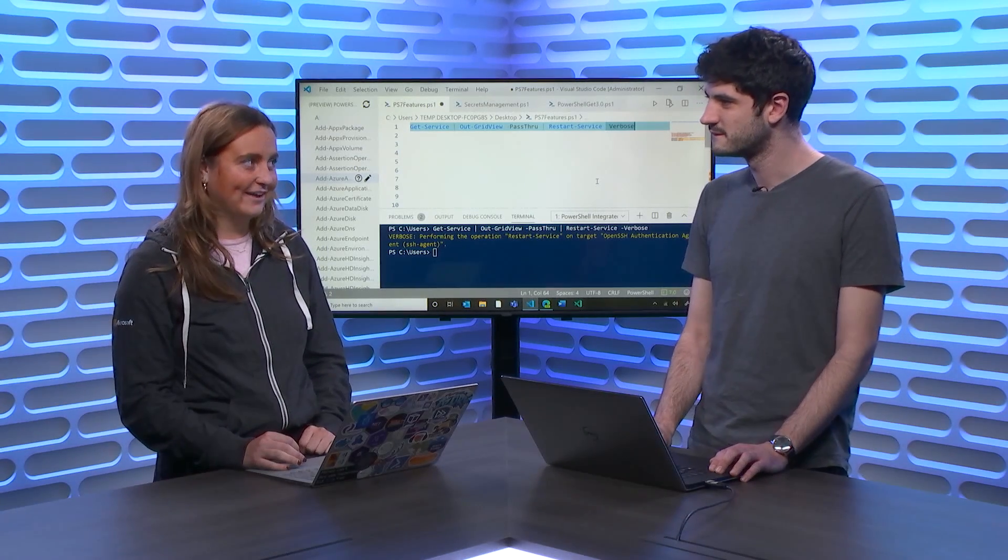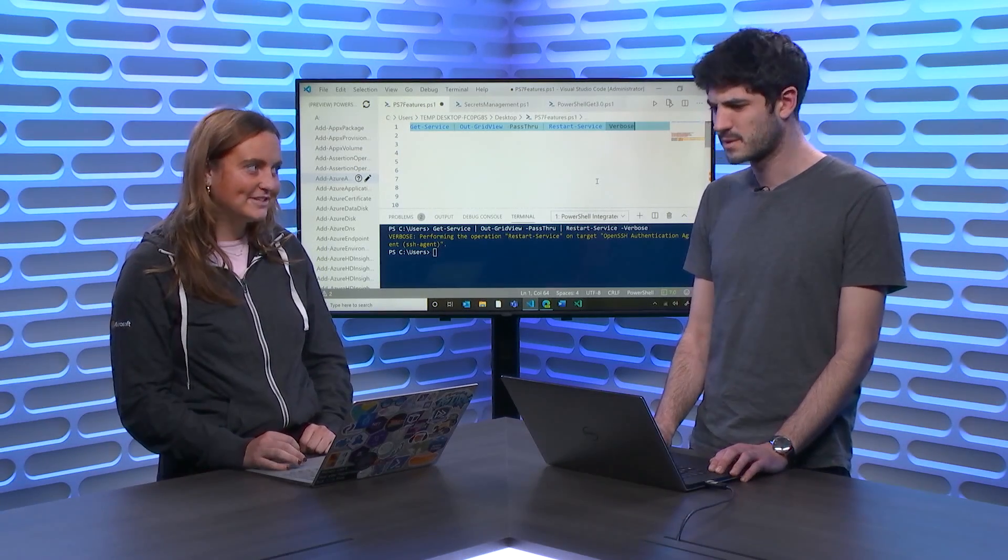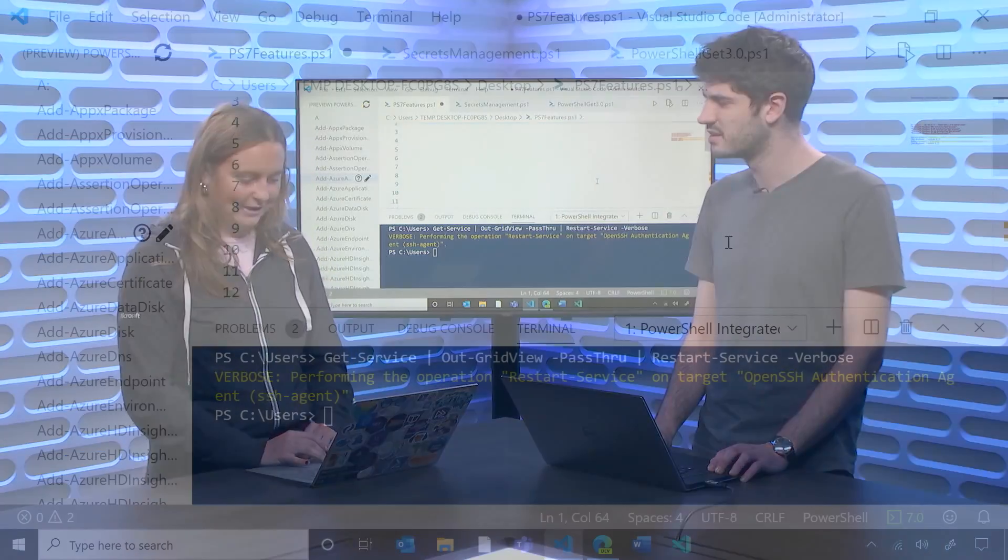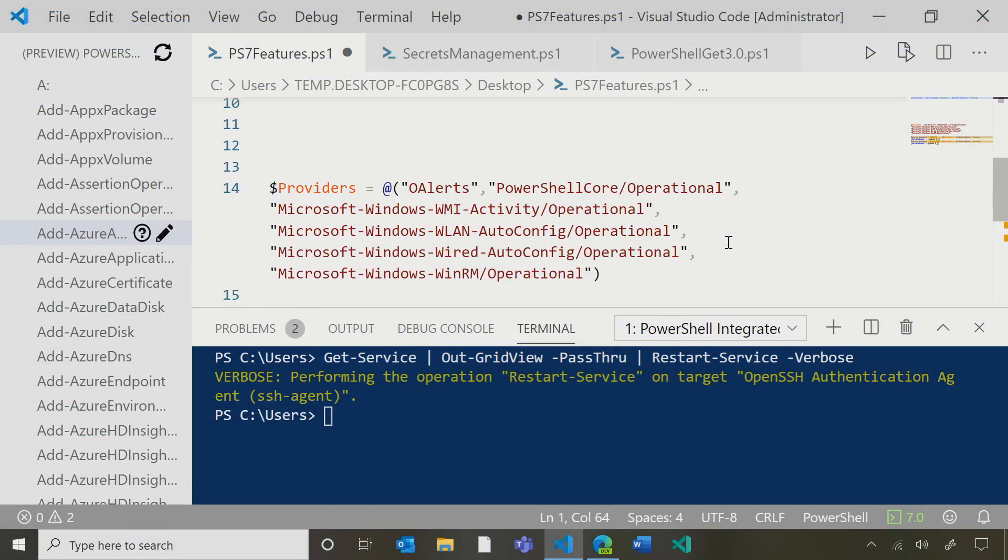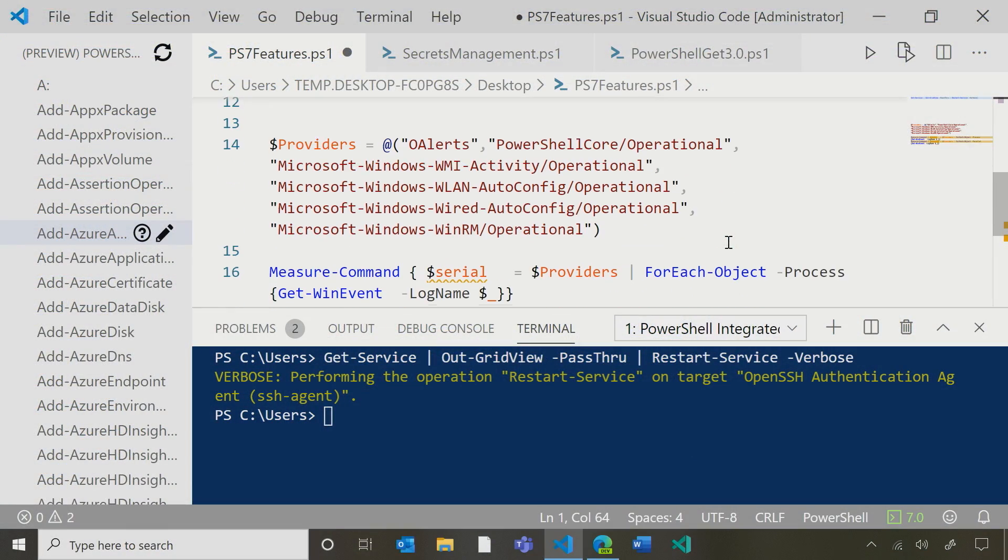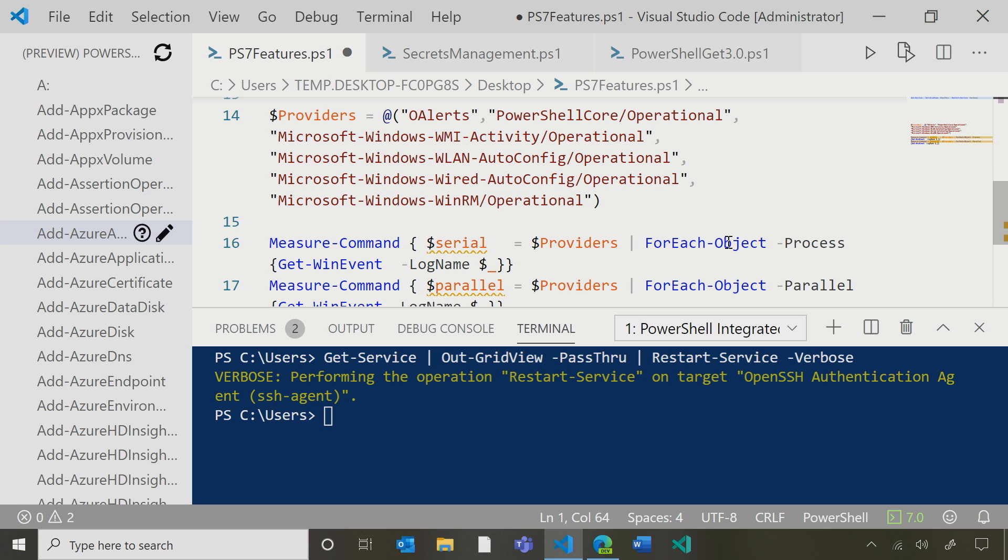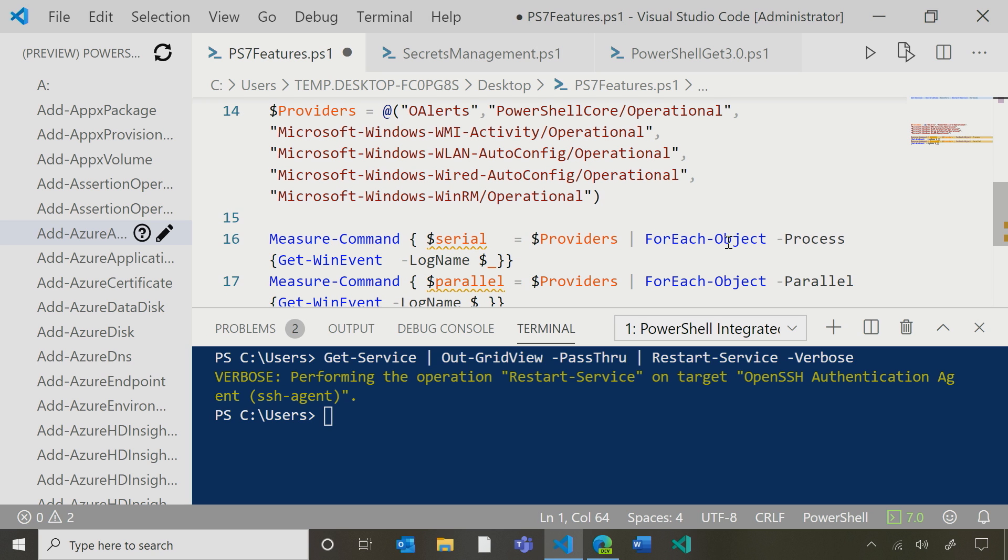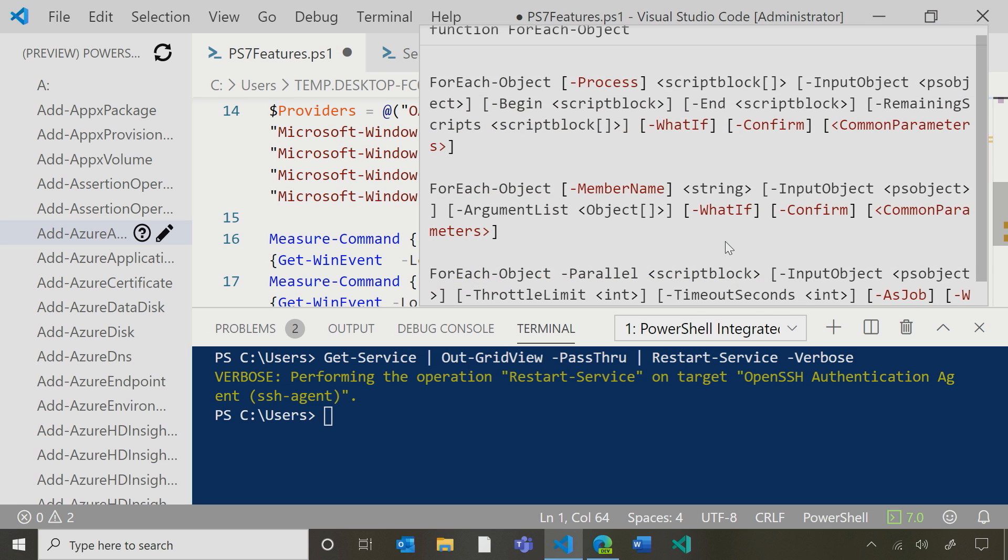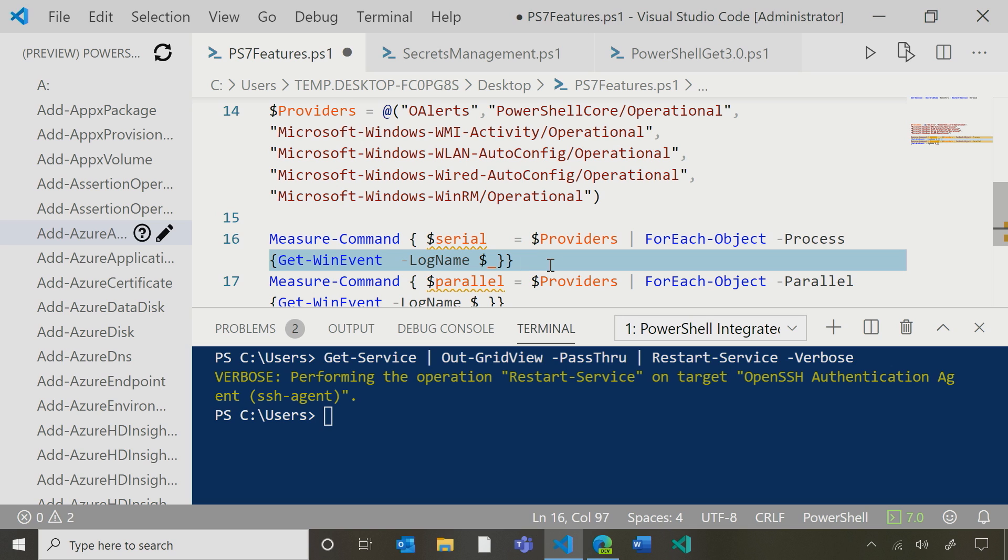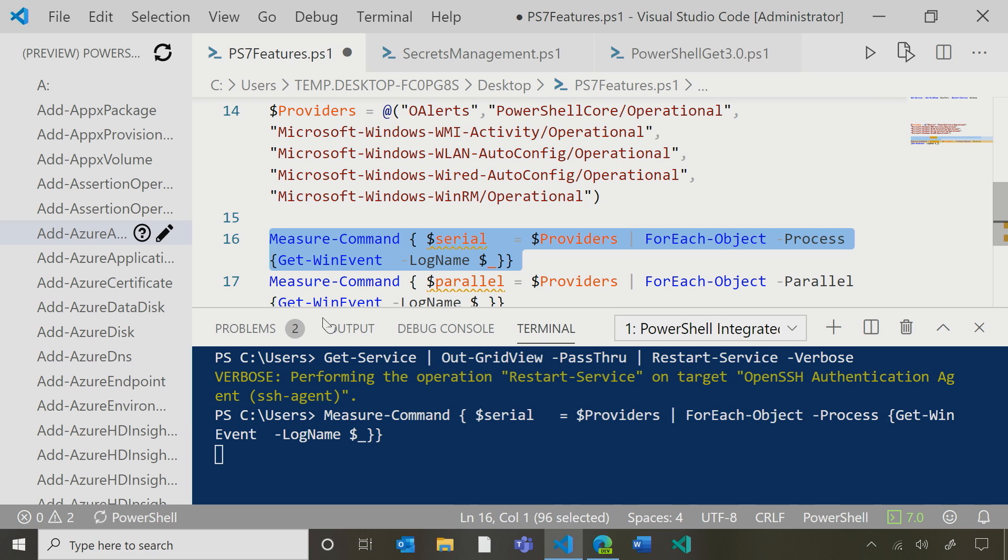Yeah. Well, can I show you something else cool from PowerShell 7 that I've been working on? Totally. Okay. Cool. So here, I'm pulling in some providers and grabbing their win events. Okay. So you've got a list of ETW providers here. You're going to pull all their win events and then stuff them into a variable. Absolutely.